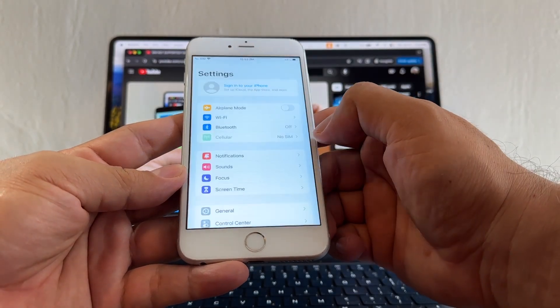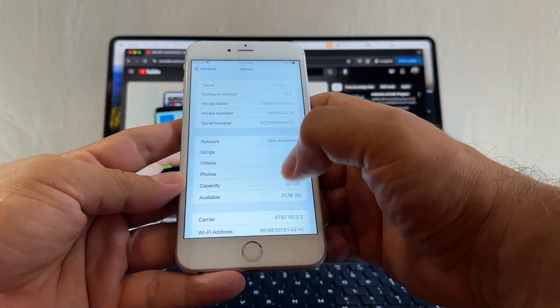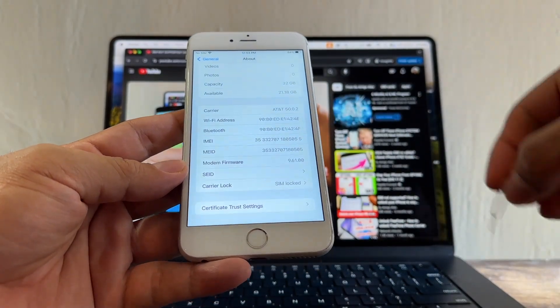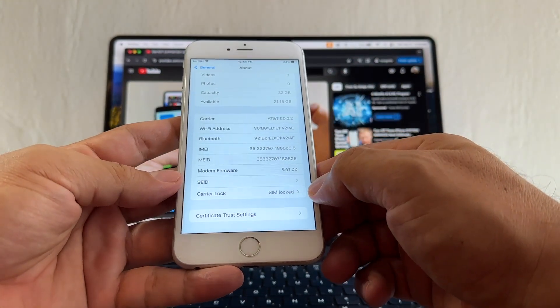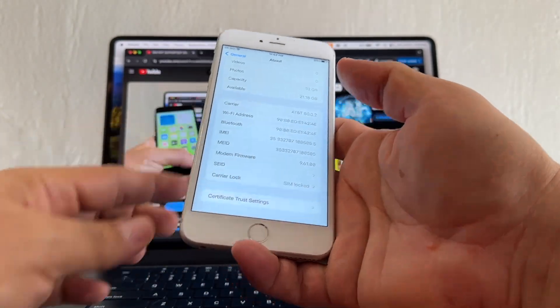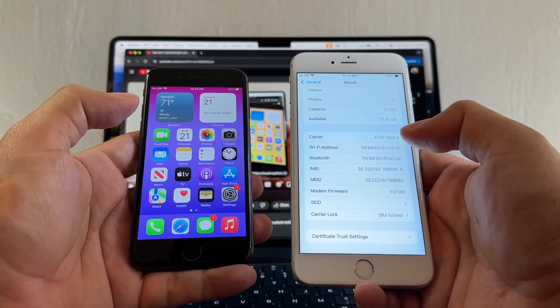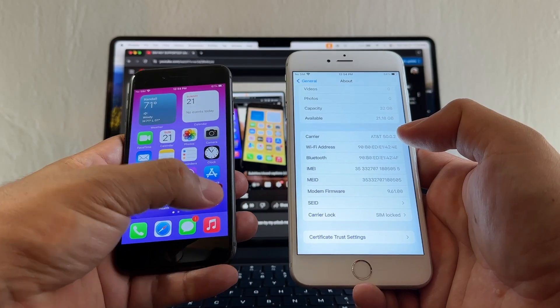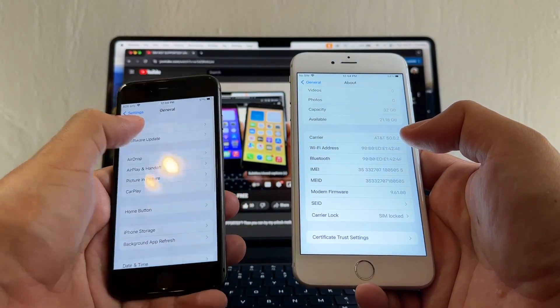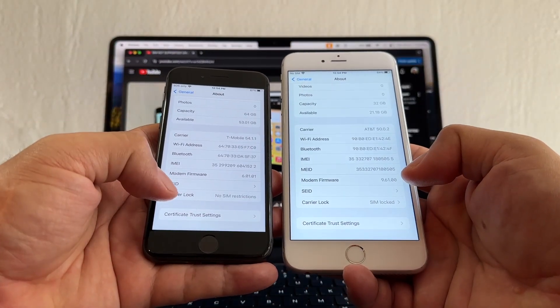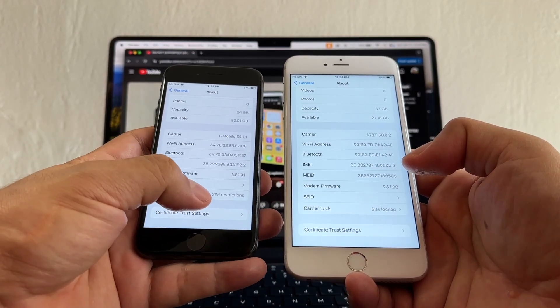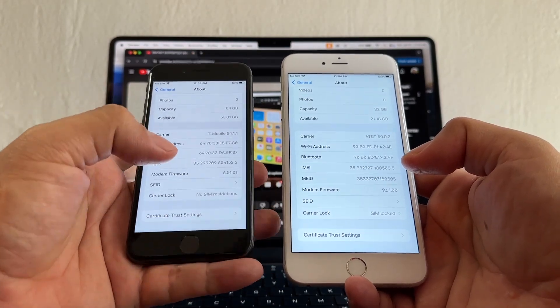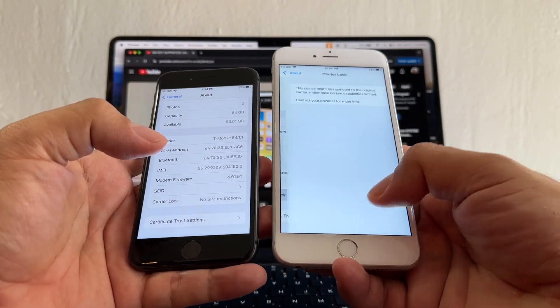I'm going to go to Settings, General, About, and here you can see Carrier Lock - SIM Lock. If the iPhone is unlocked, you're going to see another message. Let me show you on my left, I have an iPhone 8. I'm going to go to Settings, General, About, and here under Carrier Lock you can see No SIM Restrictions. So whenever it says No SIM Restrictions, that means that this phone is unlocked. When it says SIM Lock, that means it's locked by your carrier.